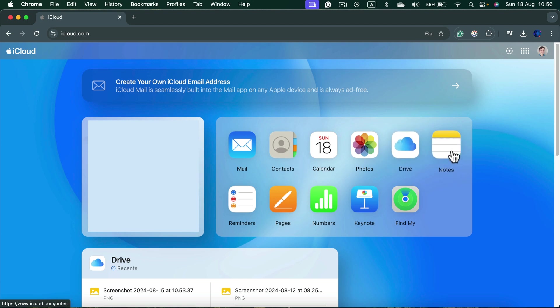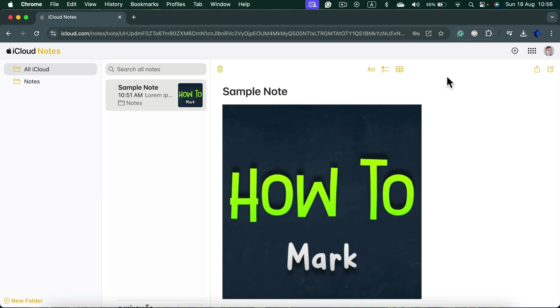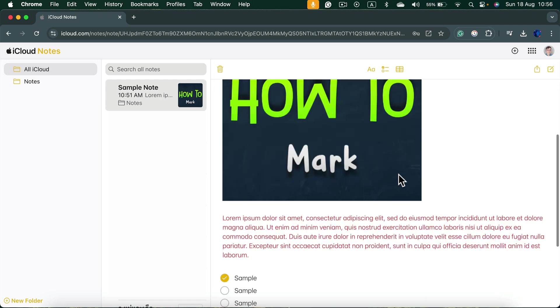So click on notes and now I can see all of my notes synchronized with iCloud here in the browser whatever system you're on. Chromebook, Windows or even Android phone.